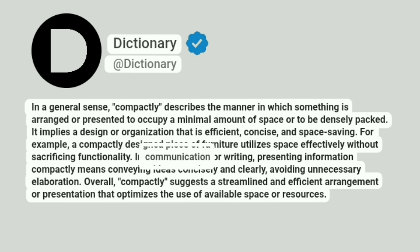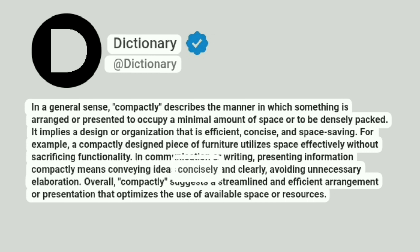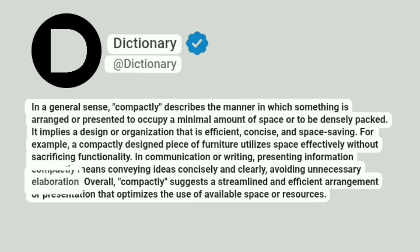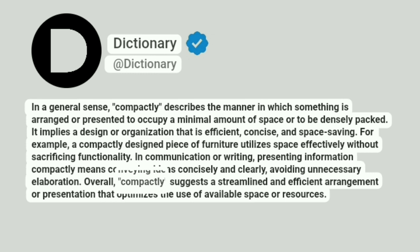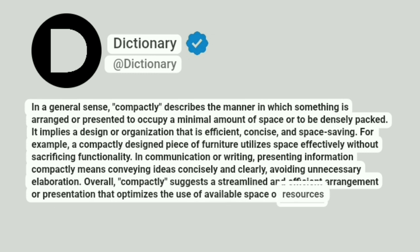In communication or writing, presenting information compactly means conveying ideas concisely and clearly, avoiding unnecessary elaboration. Overall, compactly suggests a streamlined and efficient arrangement or presentation that optimizes the use of available space or resources.